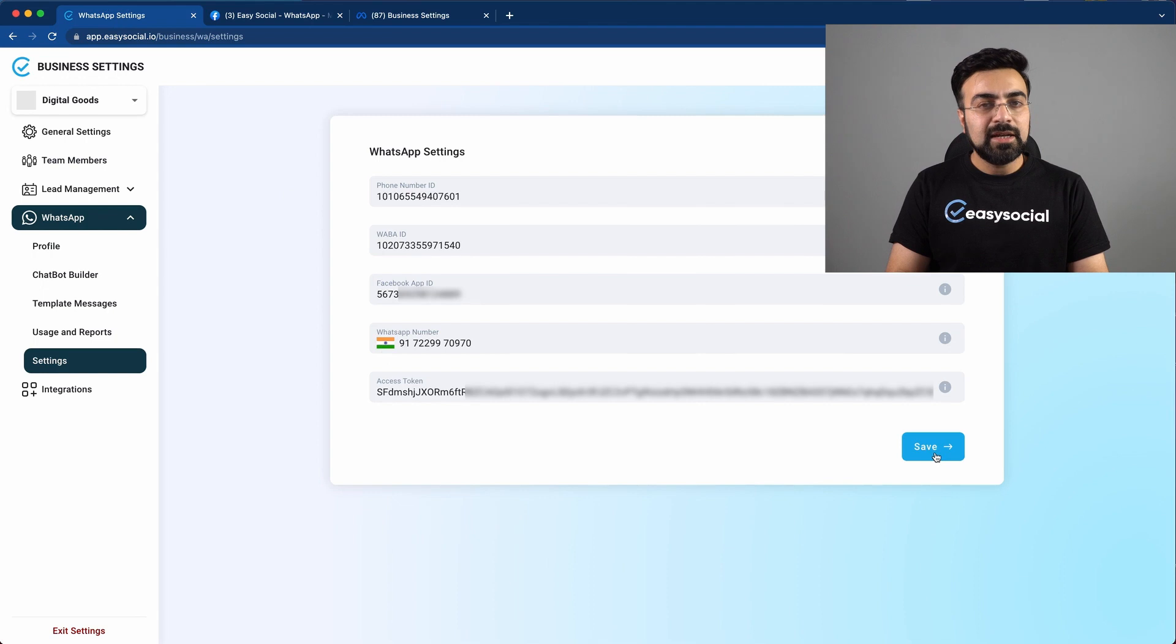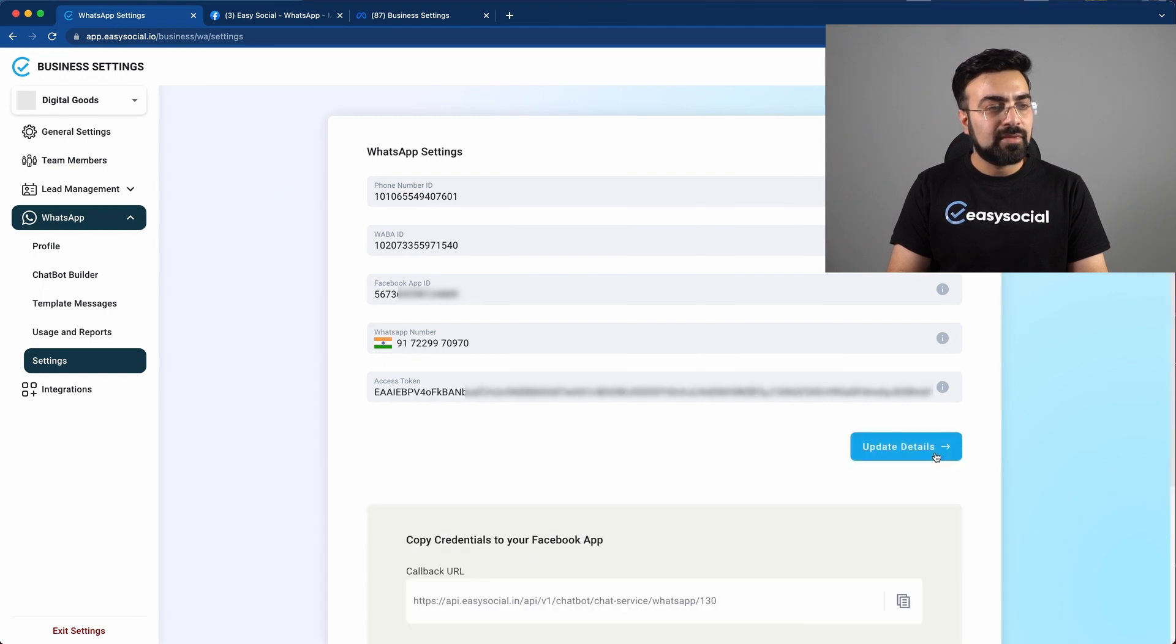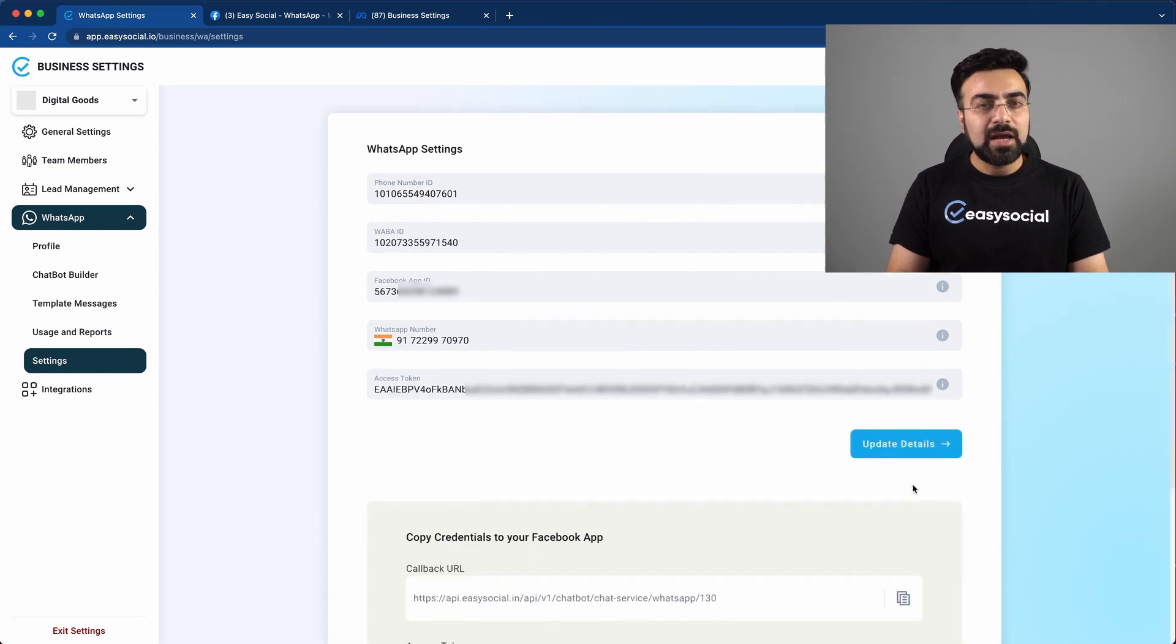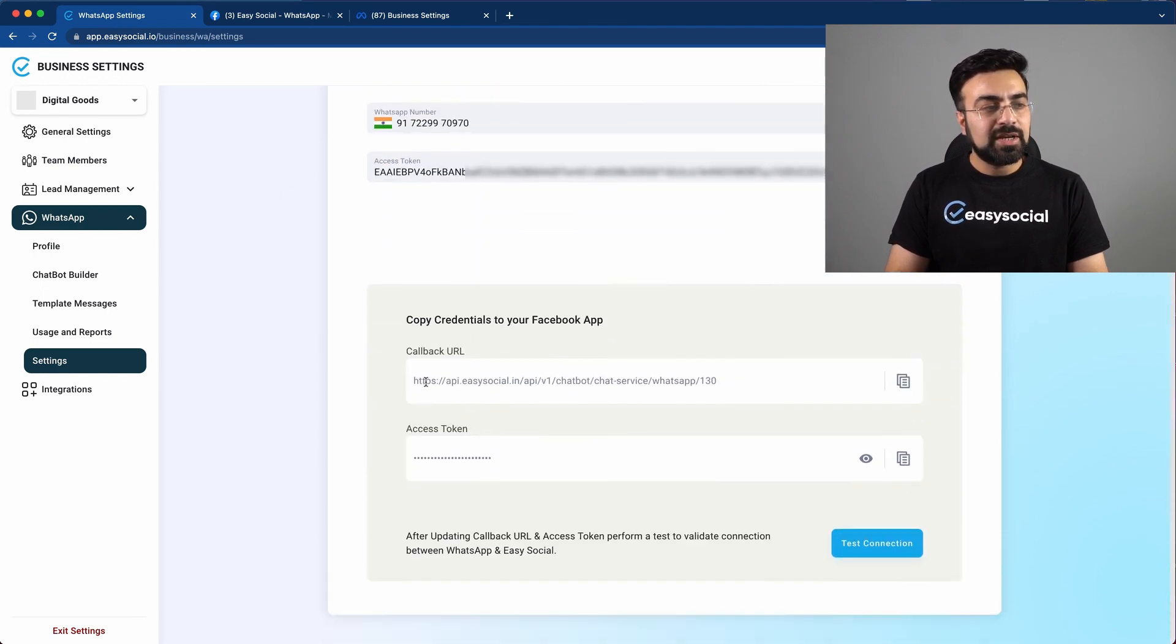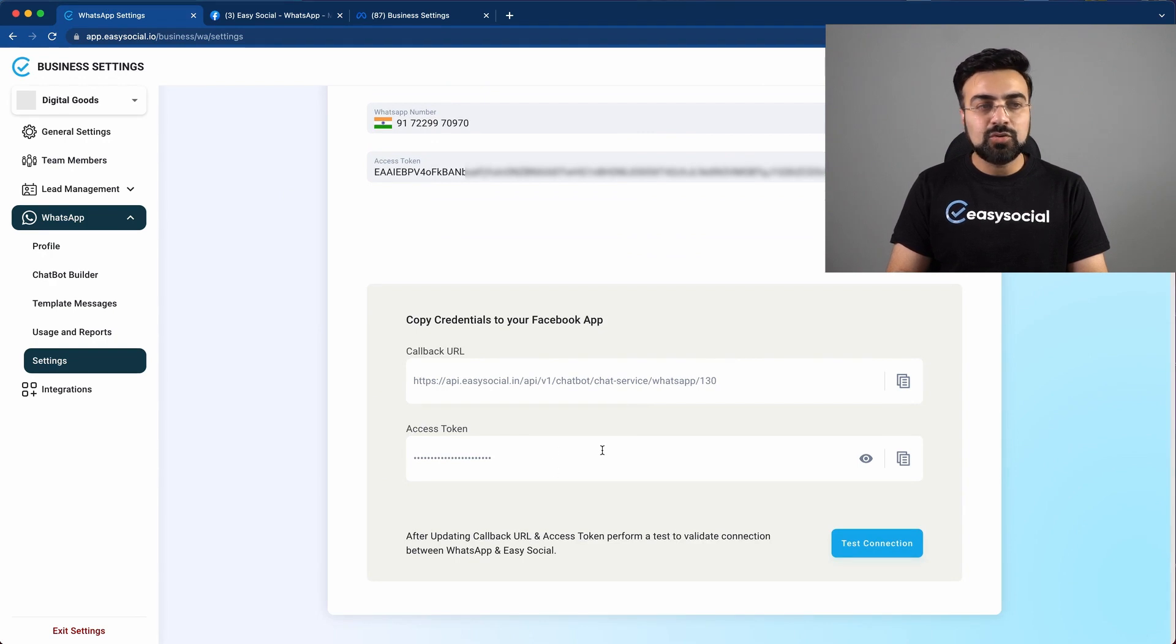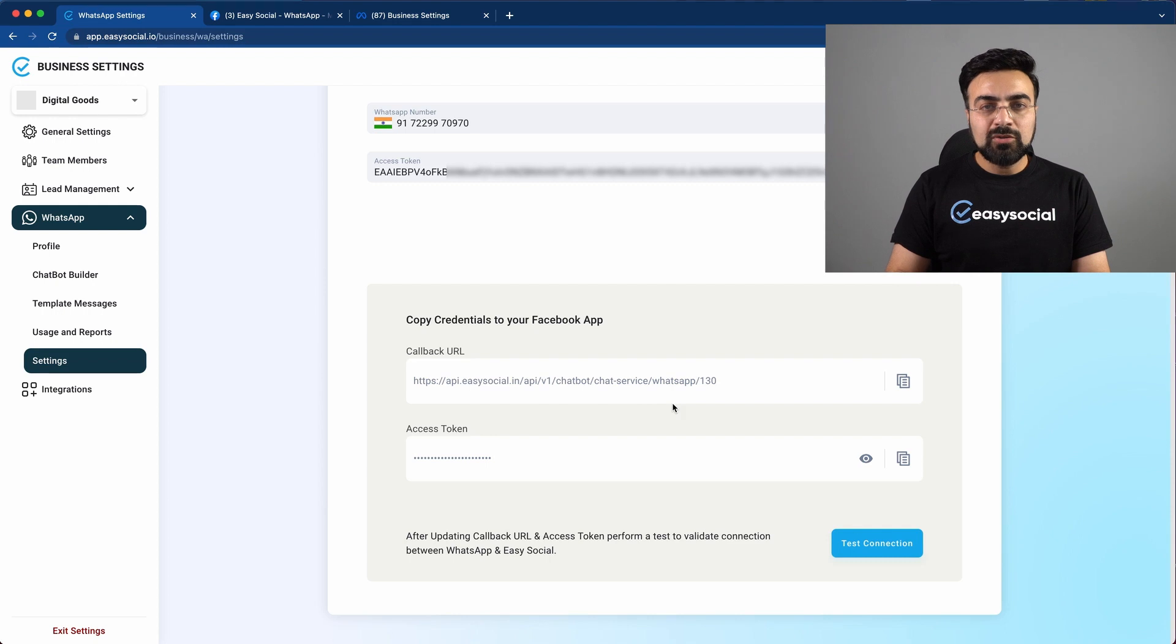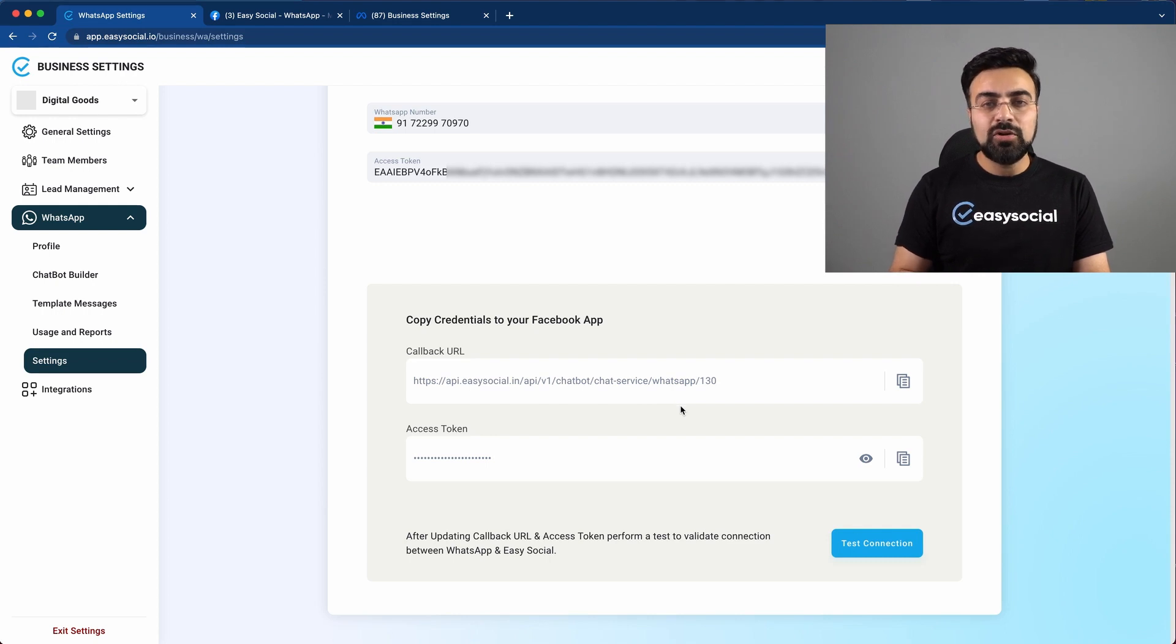And then hit save. Now as soon as you hit save, it generates a callback URL and another access token. Now this callback URL has to be pasted back on the meta app.